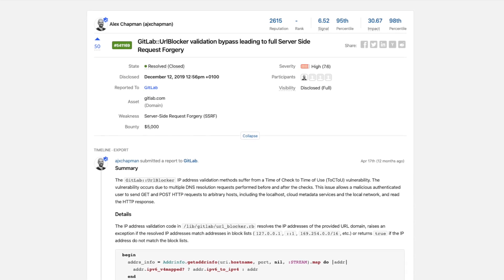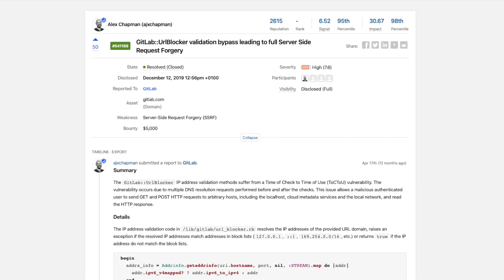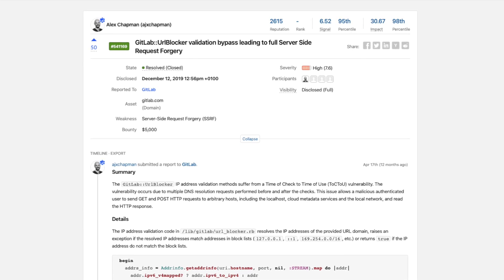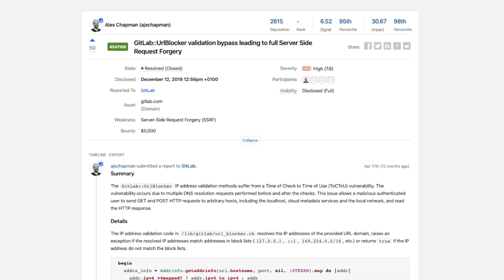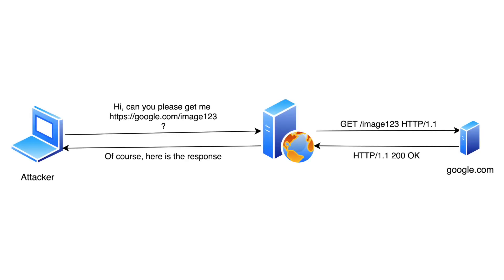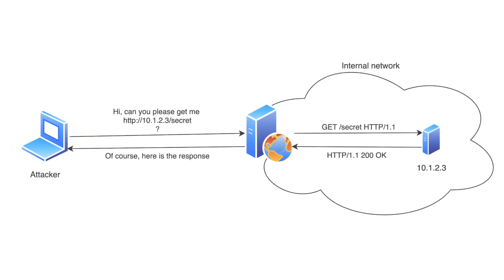First let's remind what the SSRF vulnerability is and what its impact is. It occurs when an attacker can force the server to perform a request to a specified location. But such functionality does not mean it's vulnerable. It becomes vulnerable when the attacker can also request addresses from internal network or the local ones.